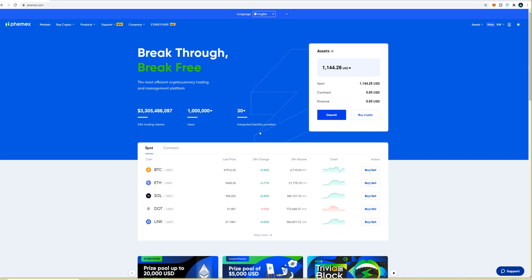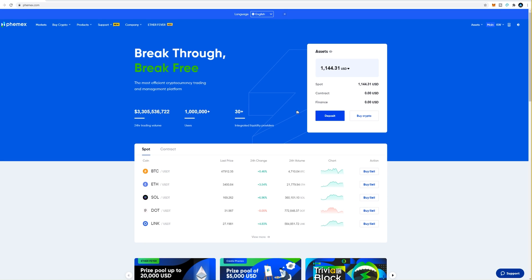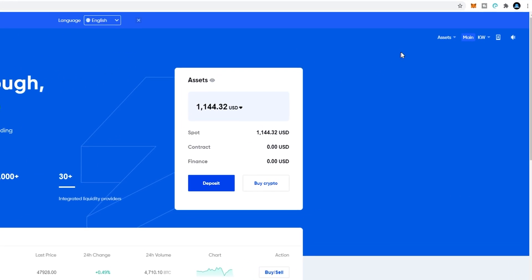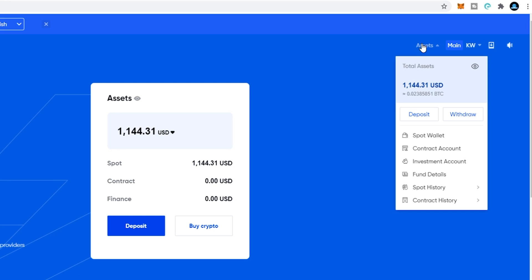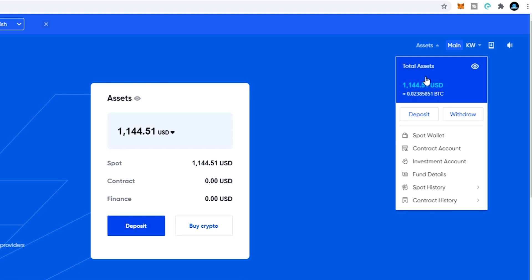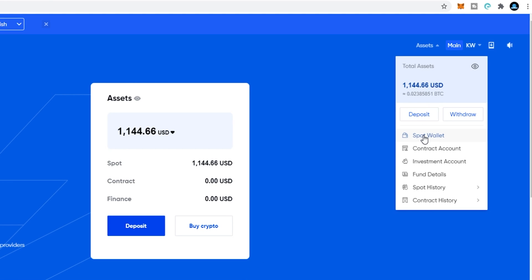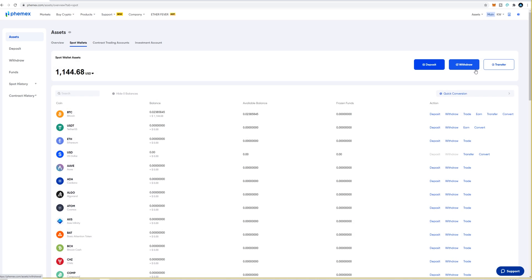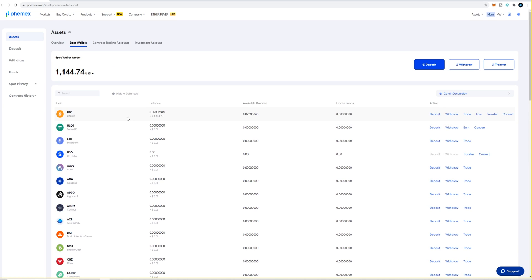Once your Bitcoin arrives it'll be in your BTC spot wallet. To get to your spot wallet just come up to the top right hand side of the screen and hover over assets. From this drop-down menu come down and click on spot wallet — here's where you'll find your BTC spot wallet as well as all your other altcoins. Let's head back to the home page.